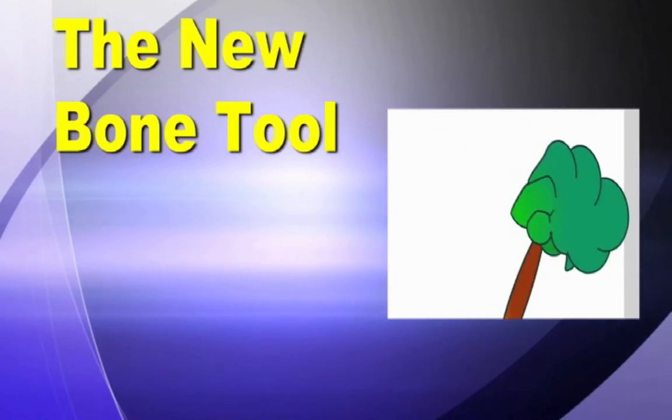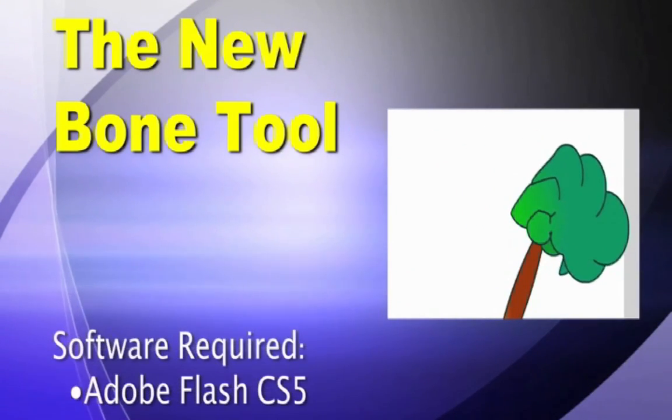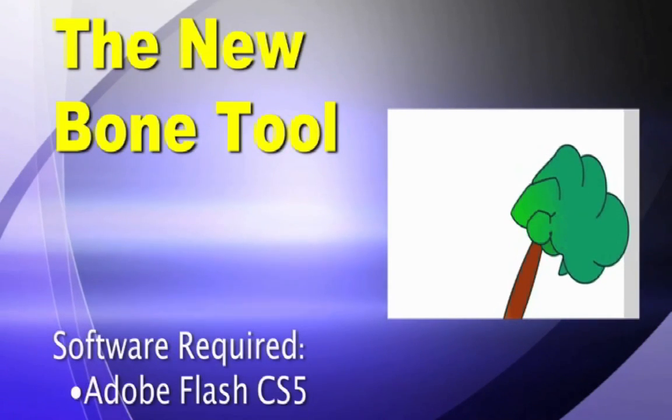Hey guys, in this tutorial, we check out the features of the new bone tool in Flash CS5.